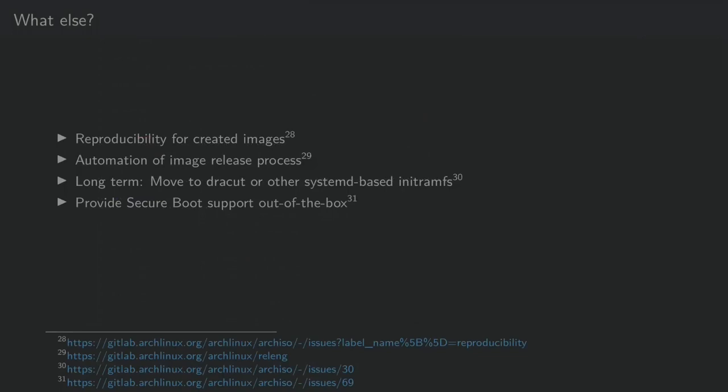Rather long-term, we probably move to Dracute or something that is not init-CPIO based anymore. But for this first, we have to split out init-CPIO anyways.